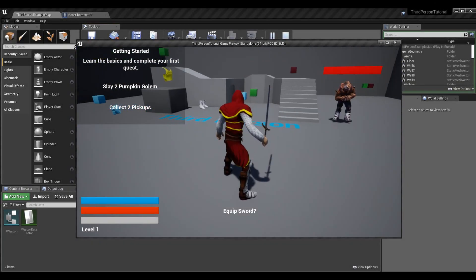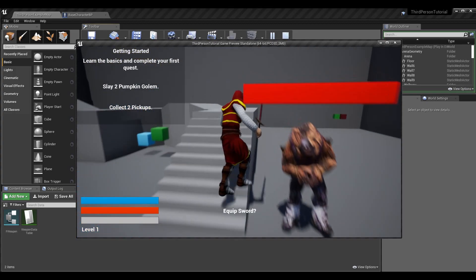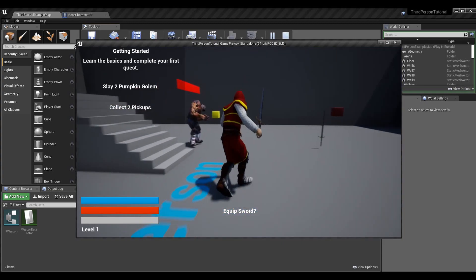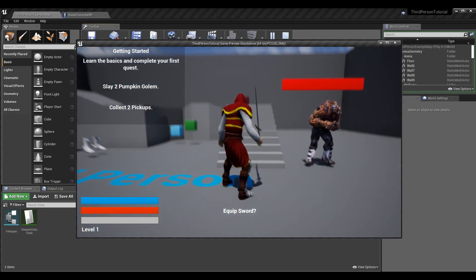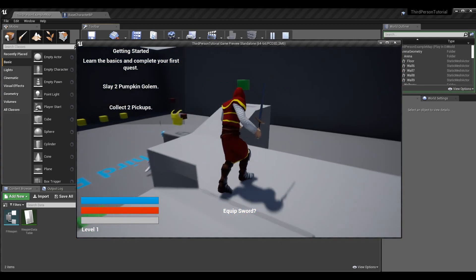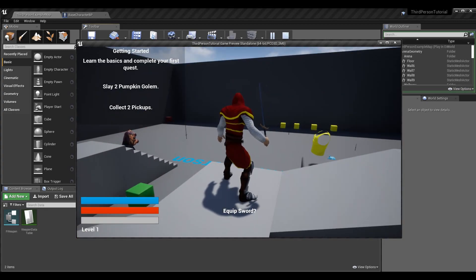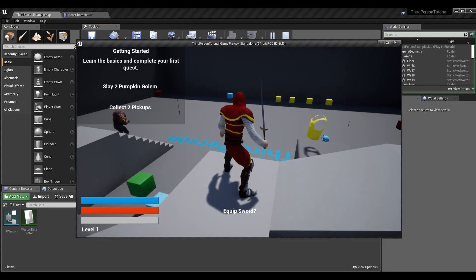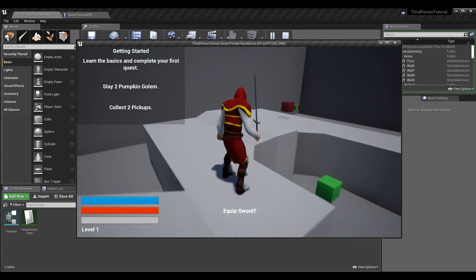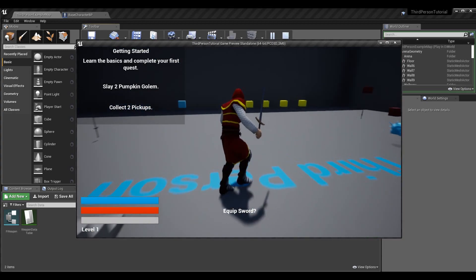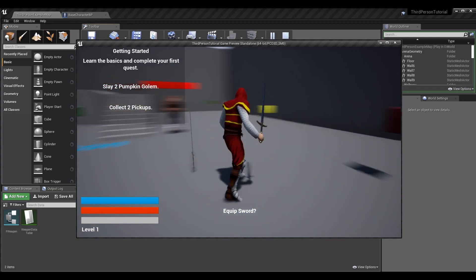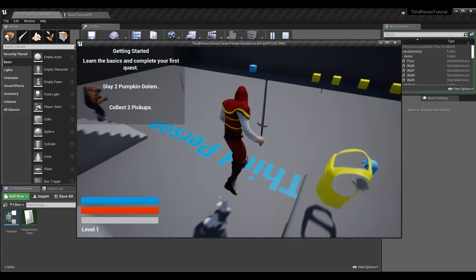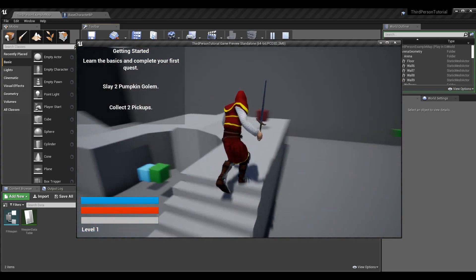What's up guys, Sean the Bro here. Today I'm going to show you how to use data tables. This is a generic episode for Unreal Engine 4 and Unreal Engine 5. We're going to be using data tables in the third person tutorial series today, but you do not need any prior experience with the series. I'll leave a link to the very first episode and the entire playlist.